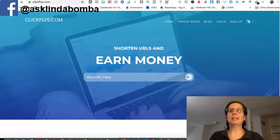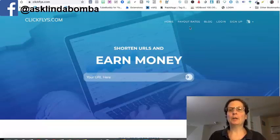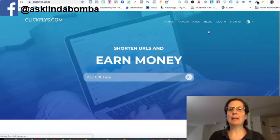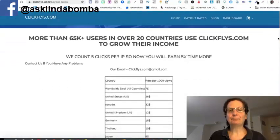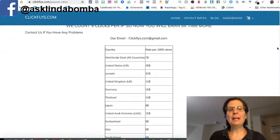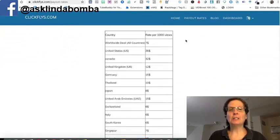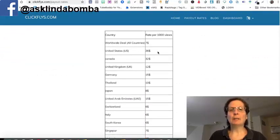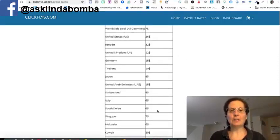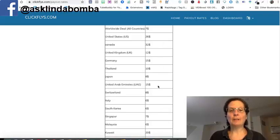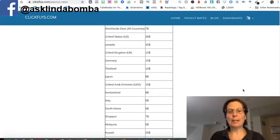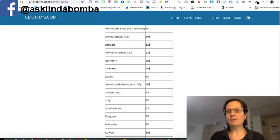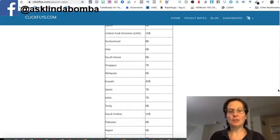If you stay to the end, I'd show you a way you could triple your earnings. And if you come on ClickFlies site and you click this payout rates here, you can see they pay different rates depending on the country. You can see that worldwide is seven bucks. But like the U.S., they pay 26. Canada, they pay 32. You can see all these different amounts here. The United Arab Emirates is 15. Kuwait is 20. And there's different dollar amounts with different countries here.